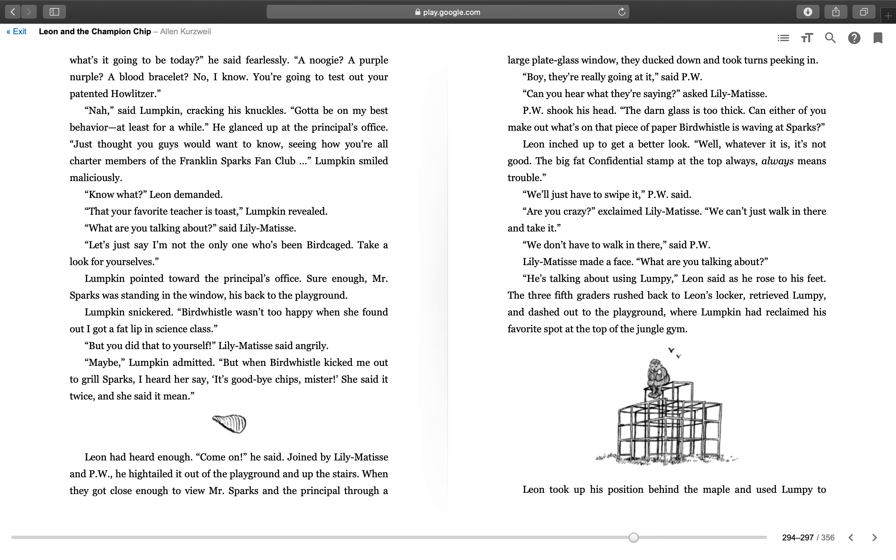"Nah," said Lumpkin, cracking his knuckles. "Gotta be on my best behavior, at least for a while." He glanced up at the principal's office. "Just thought you guys would want to know, seeing how you're all charter members of the Franklin Sparks Fan Club." Lumpkin smiled maliciously. "Know what?" Leon demanded. "That your favorite teacher is toast," Lumpkin revealed. "What are you talking about?" said Lily Matisse. "Let's just say I'm not the only one who's been birdcaged. Take a look for yourselves."